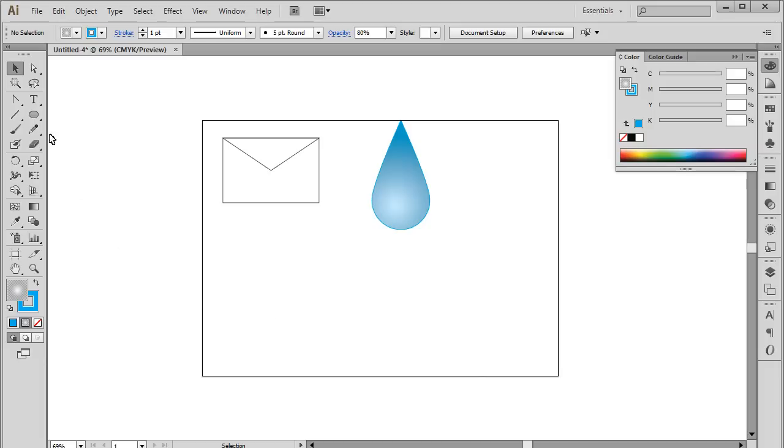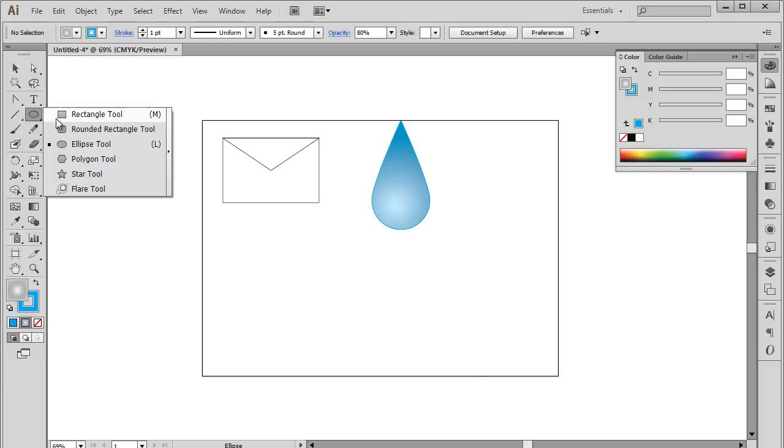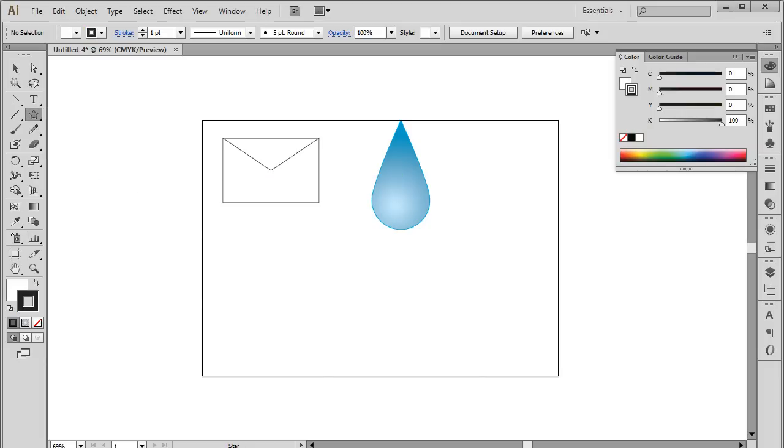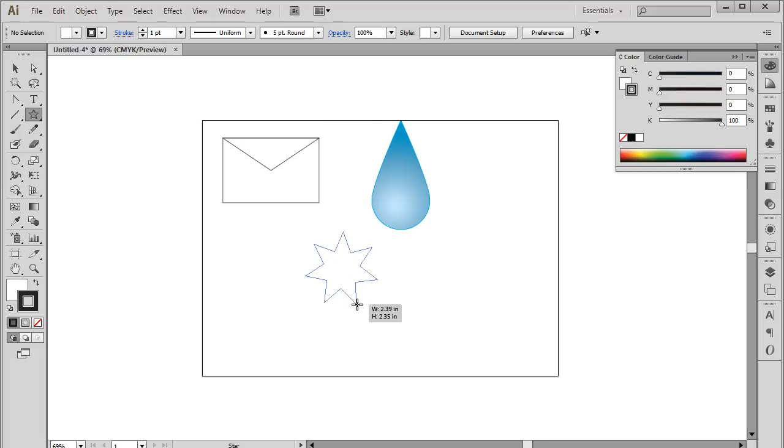Another option over here is the Star tool. Let's select the Star tool from the list and draw it on the artboard like we did with the previous shapes. So here's a basic star shape. You can also change the property of this object according to your requirements.